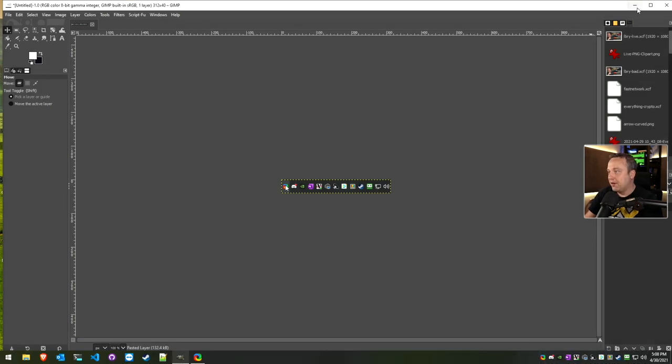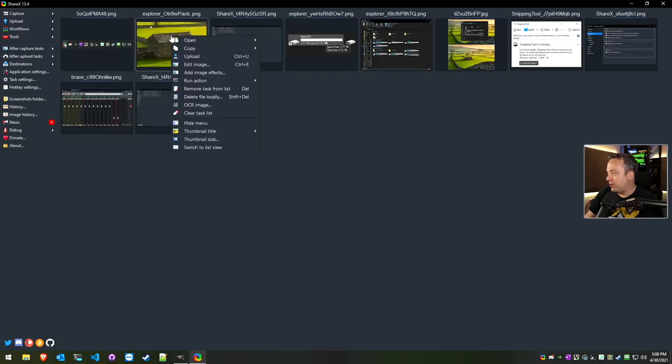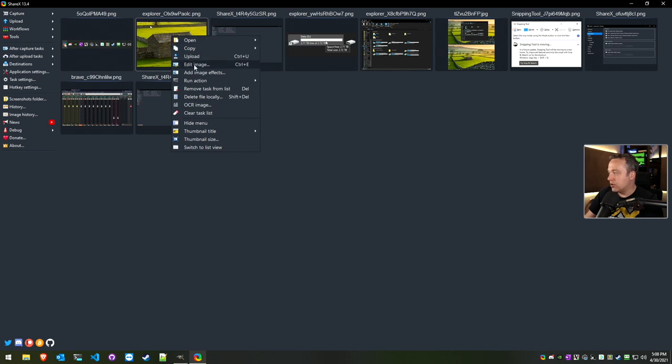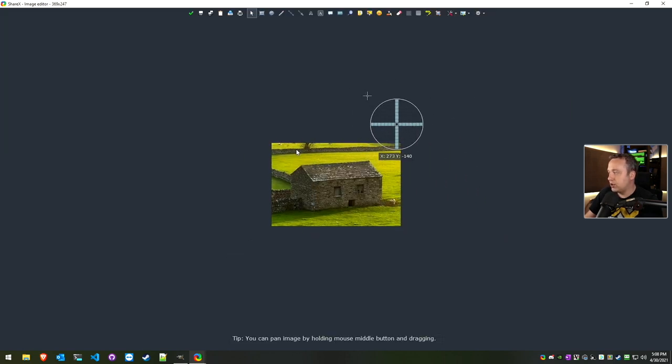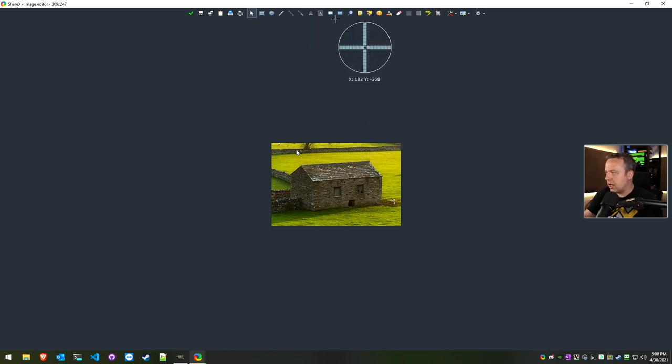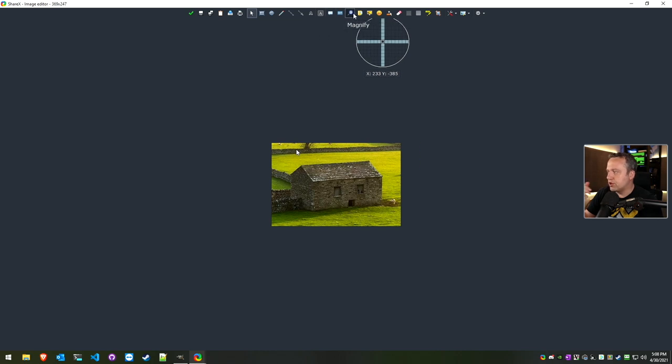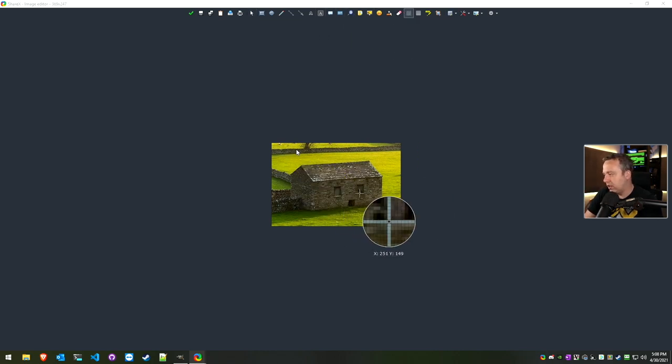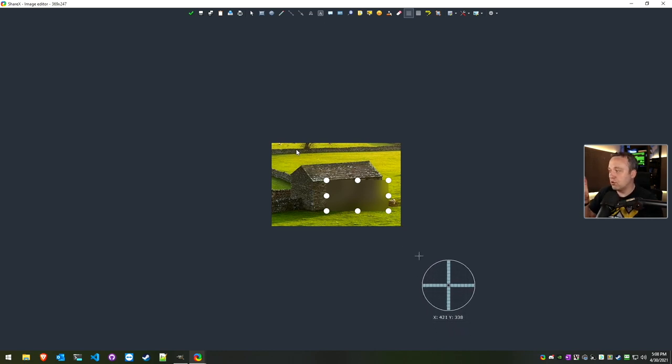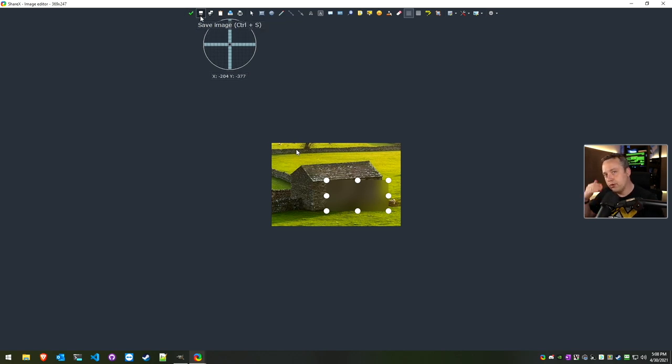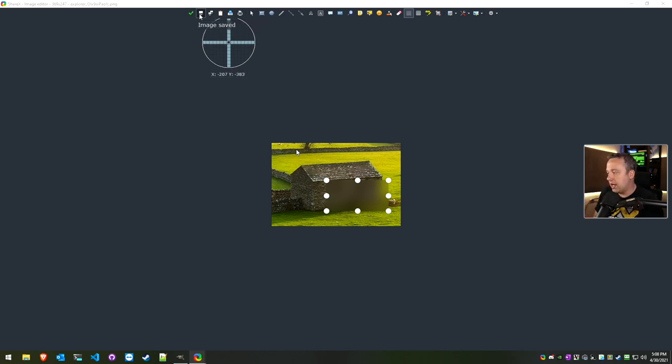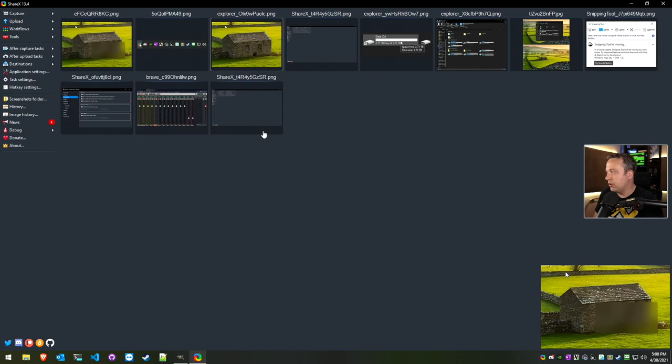If we open up that main window again and I want to edit this, you can say Edit Image. This takes it directly into the ShareX image editor where we can blur things out. Let's say I want to blur out these windows—you can just blur out those things really quick and then just hit Save, and then it'll just override that and save that image just like that.